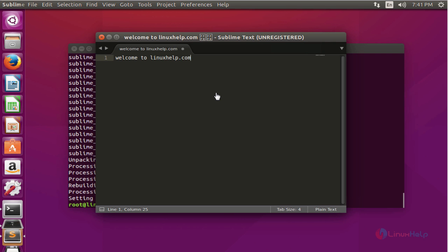It is very simple to install on Ubuntu machine and also a very lightweight tool. This is the method to install Sublime Text Editor 3 on Ubuntu 15.2 machine. Thank you for watching.